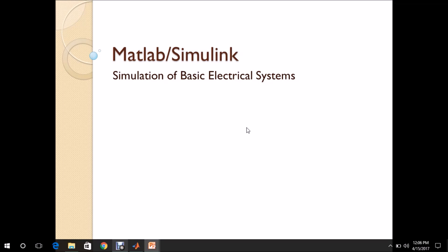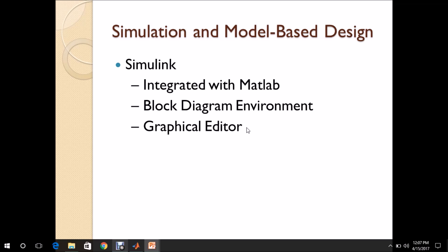Welcome. In this video, we are going to see the simulation of basic electrical systems using MATLAB Simulink. Simulink is integrated with MATLAB and is a block diagram environment for model-based design. It supports simulation, automatic code generation, and verification of embedded systems, and provides a graphical editor, customizable block libraries, and solvers for modeling and simulating dynamic systems.